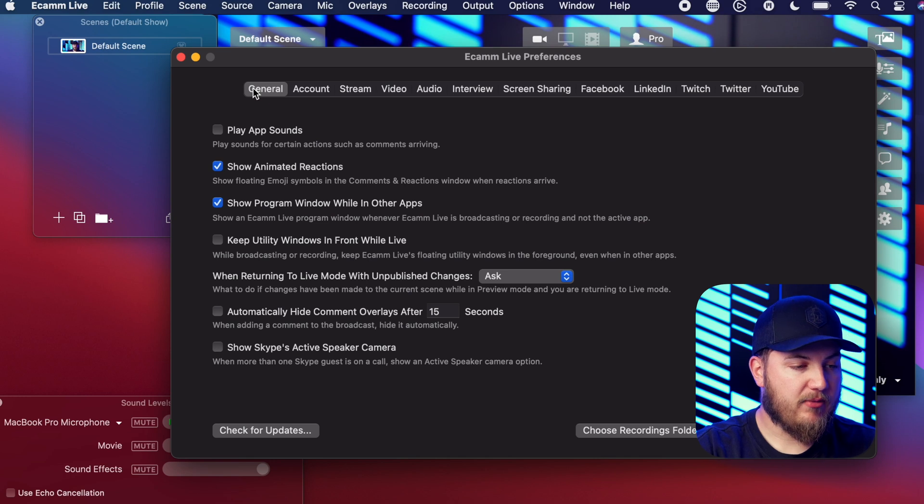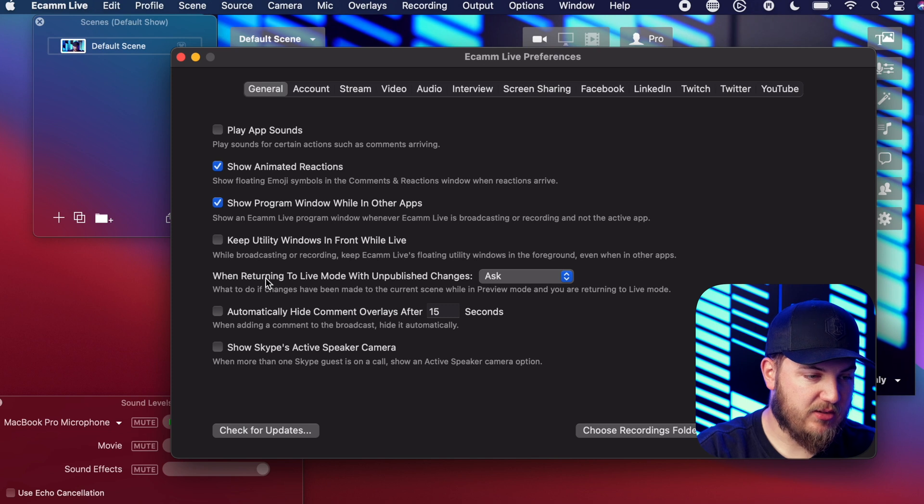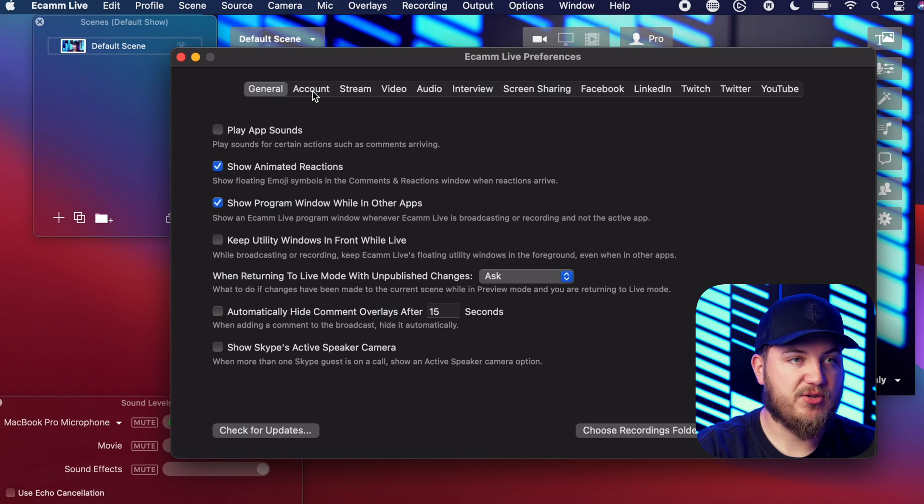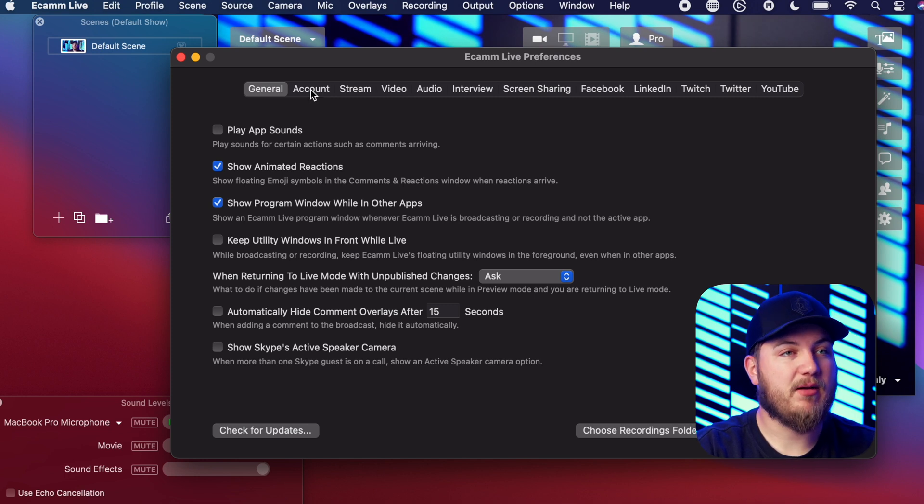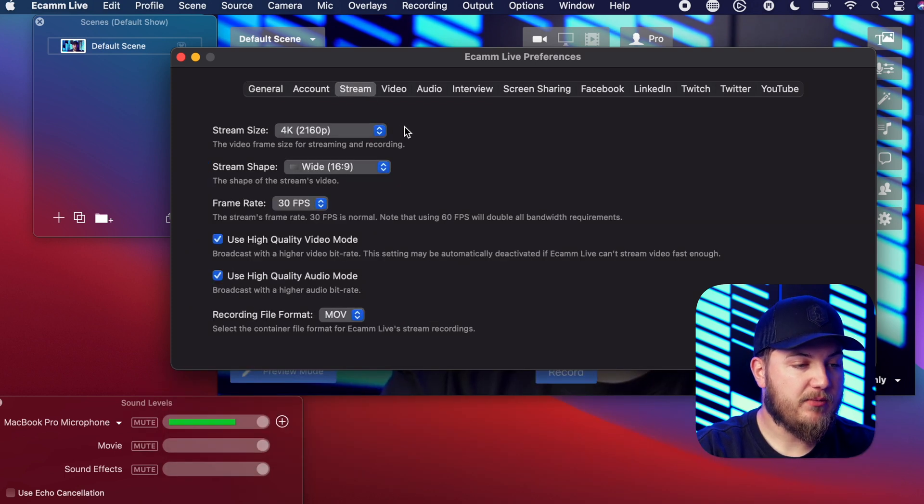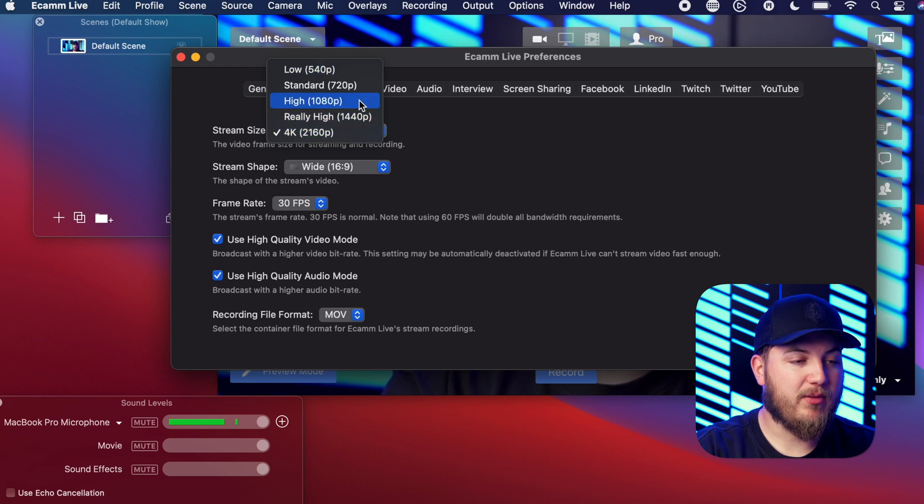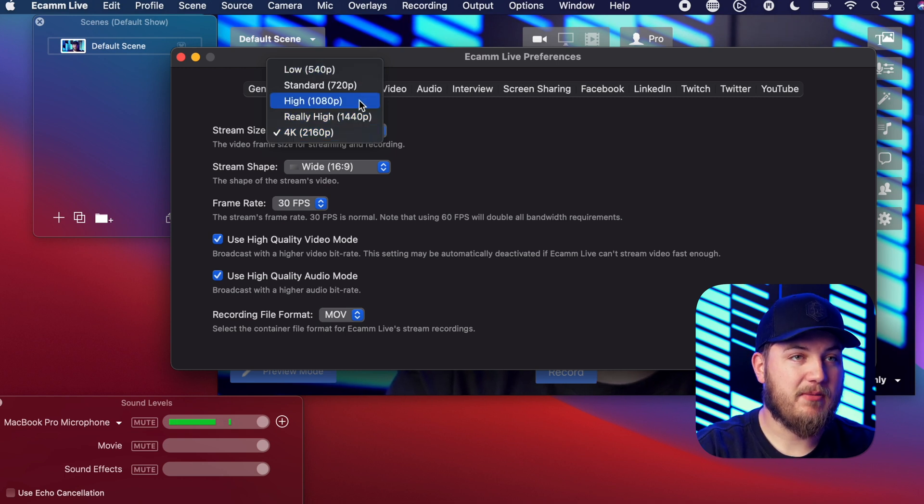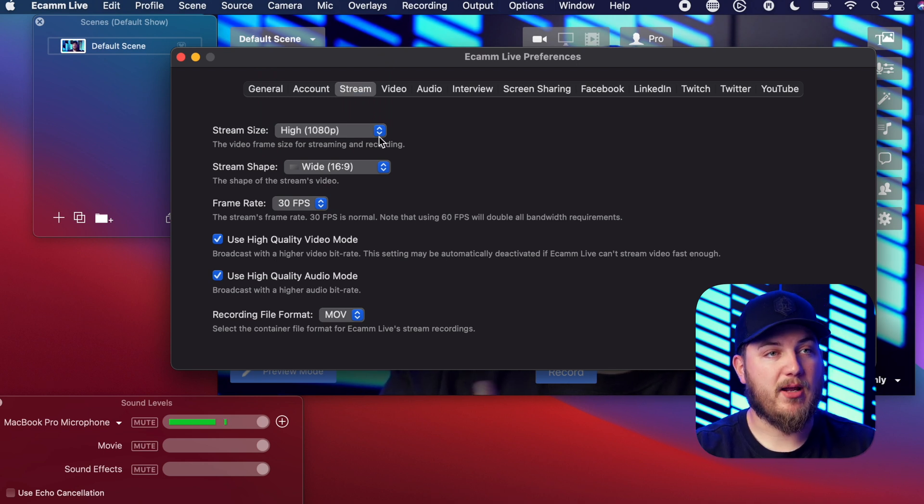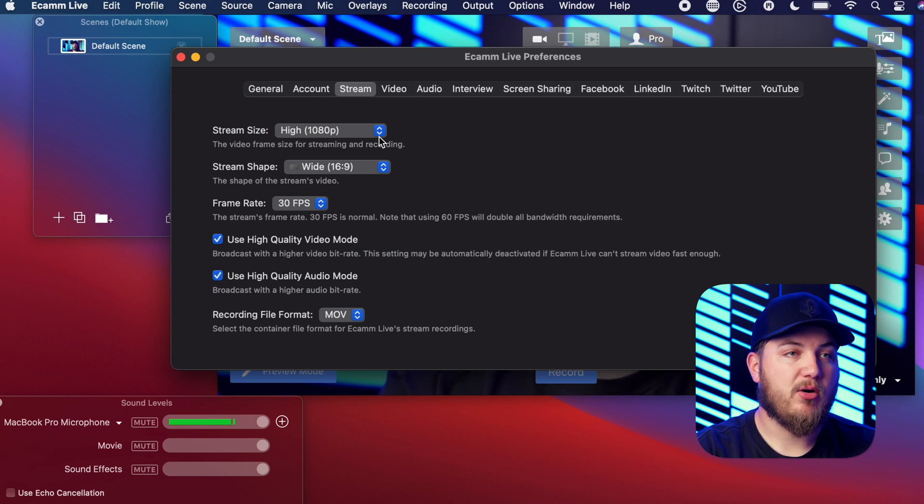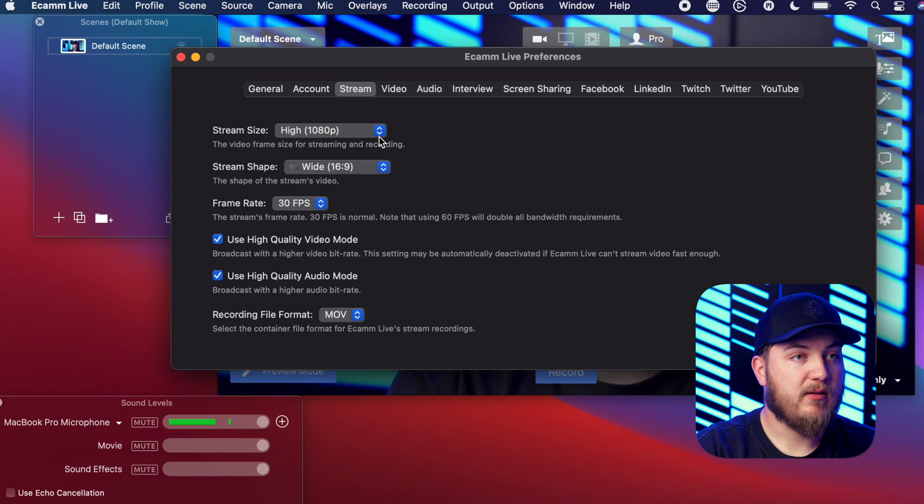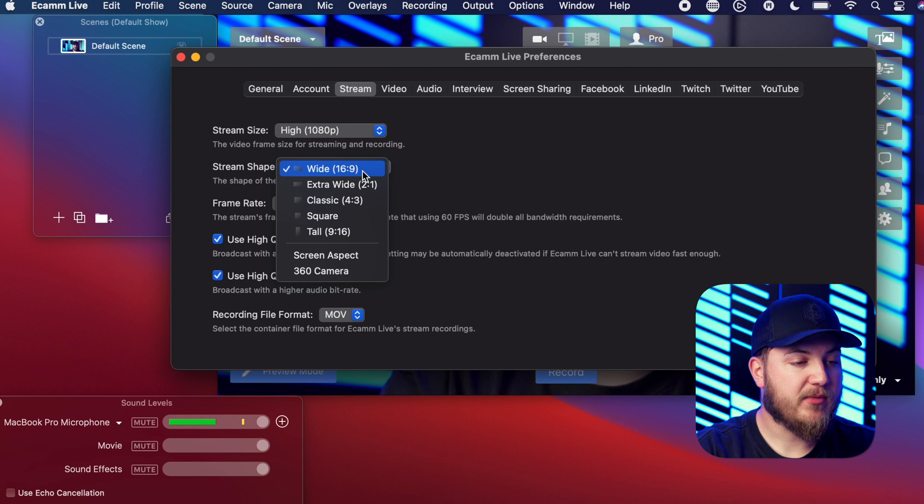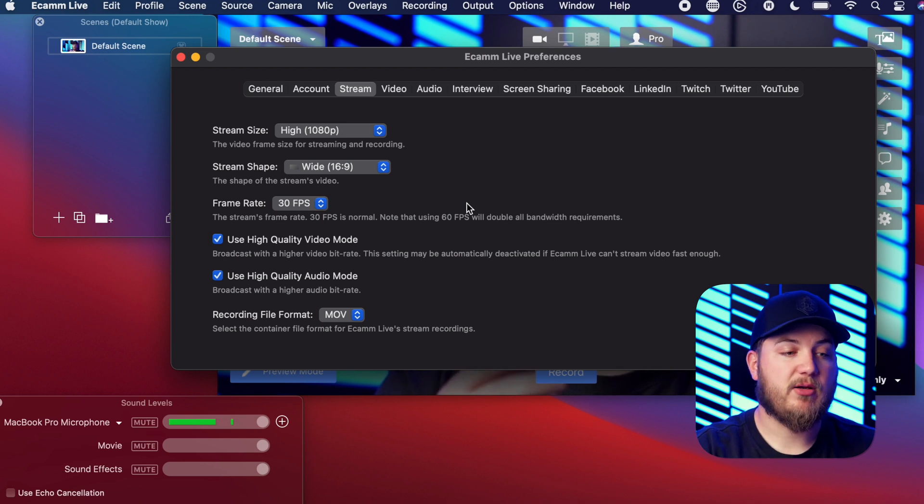I recommend keeping everything on here pretty much the same until you get going and see what features you want to add or take away. Next will be your account and that just tells you what plan you have, when it's going to be billed next, stuff like that. And then we'll go into the stream. So here you can select your stream size. Now I recommend not going anything below 1080p. Anything above 1080, just remember it's going to take more bandwidth so your computer might not be able to keep up depending on your wireless signal or if you're plugged directly in to your network. Next is 16 by 9 or your aspect ratio. Here I would probably just stick with the 16 by 9 since it is going to be a video like this one you're seeing right now.